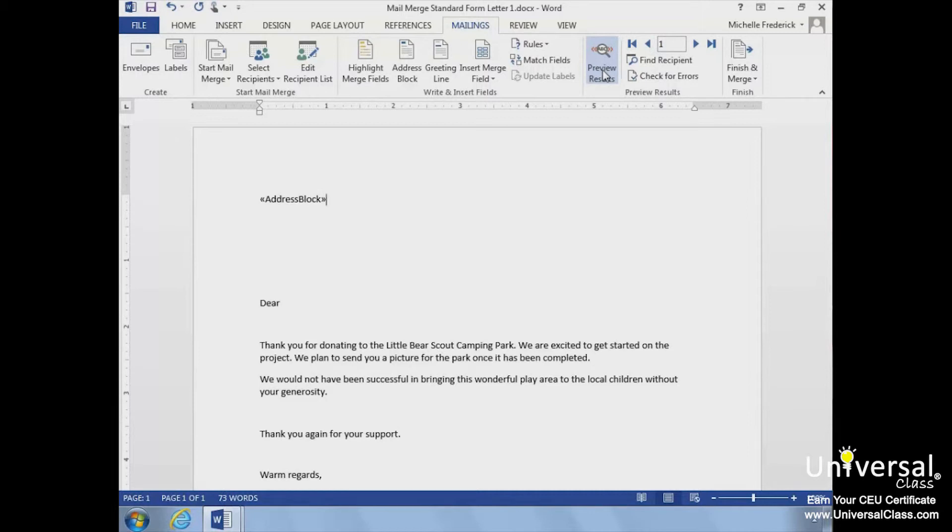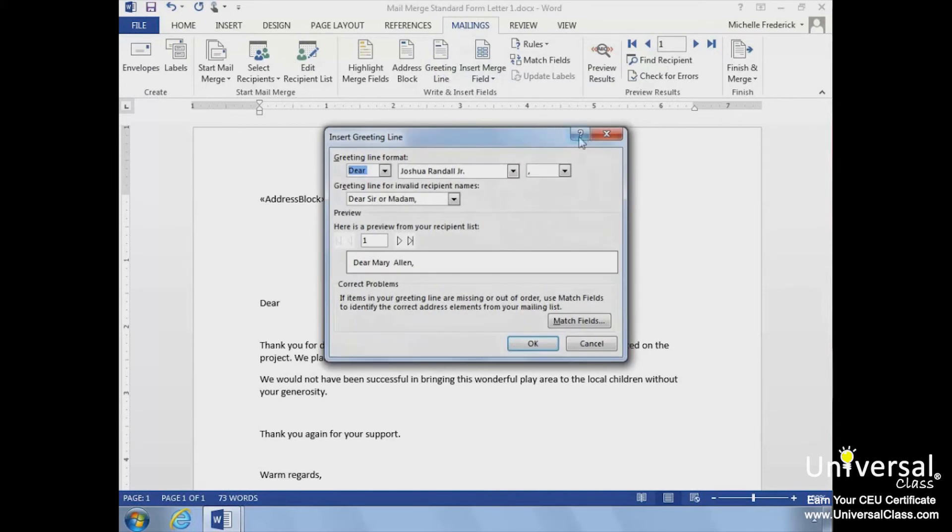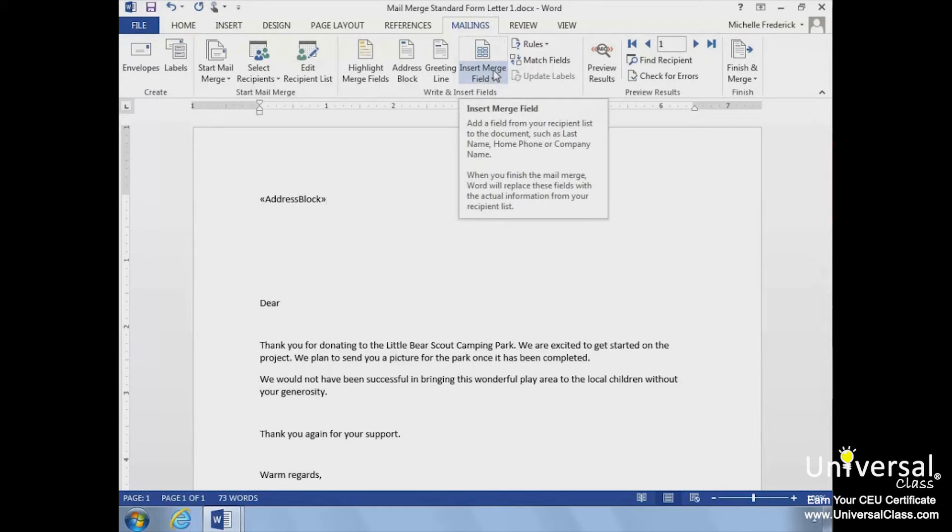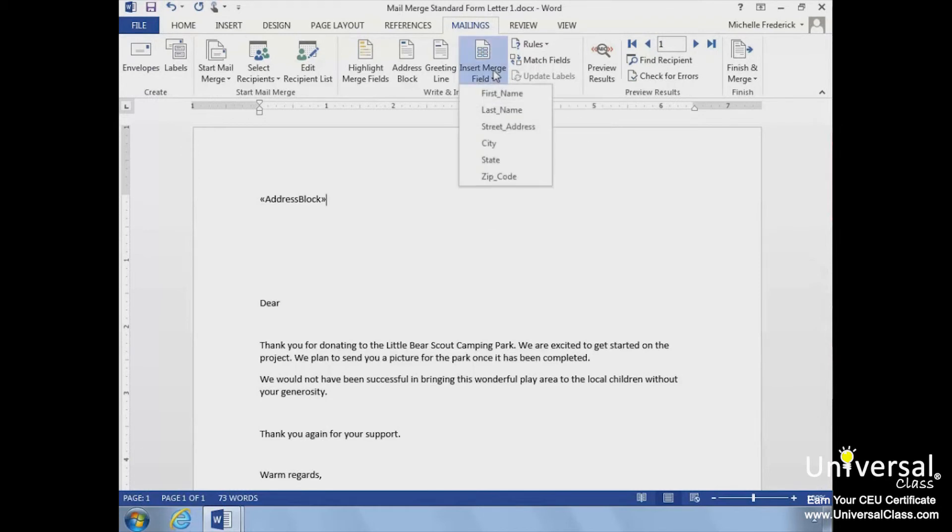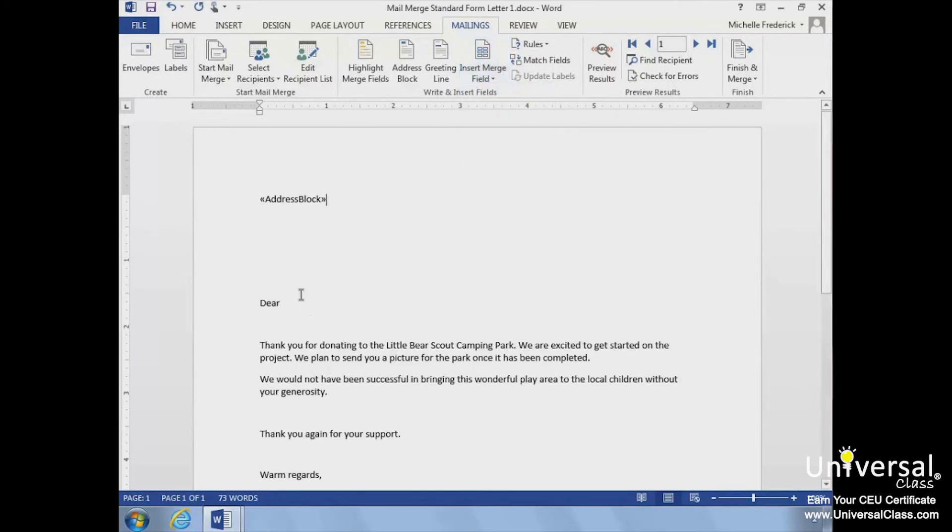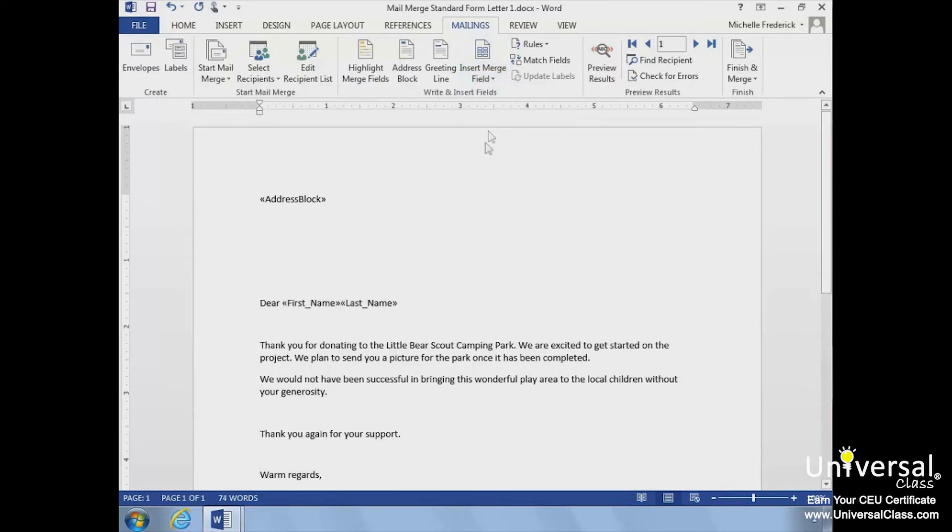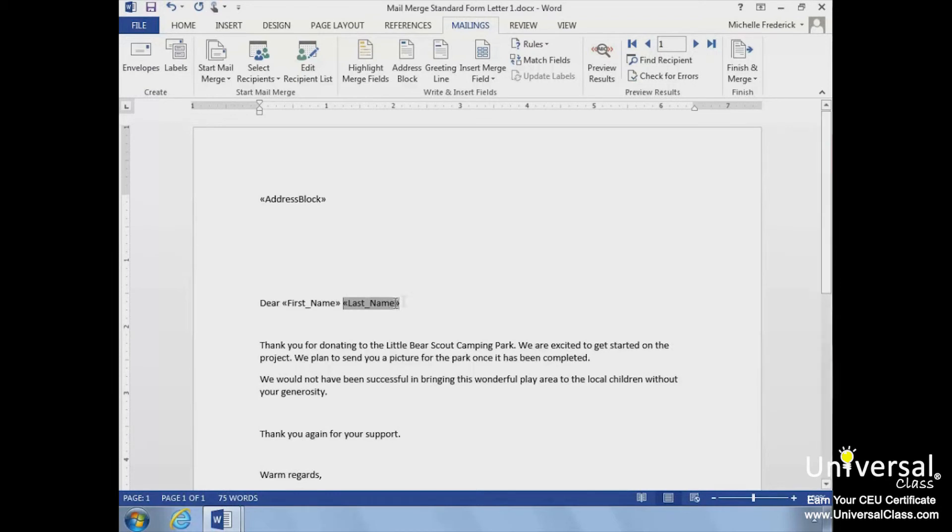We can use the Greeting Line button in the same way as we did our Address Block. Only this time, we'll add the recipient's first and last name into the Greeting Line using the Insert Merge Fields button. We need to place our cursor where we want the first name to go. Then click on the Insert Merge Field drop-down arrow. Select first and last name from the list, and the field will be added. We need to be sure to add any necessary spaces, for instance, the space between the Greeting and the first and last name, along with any necessary punctuation.